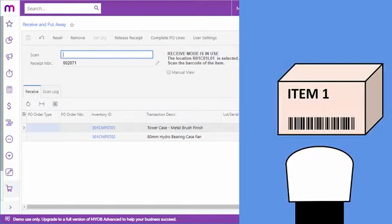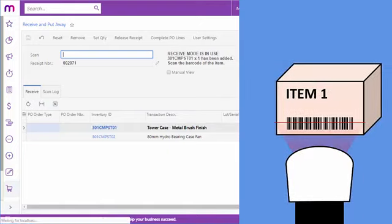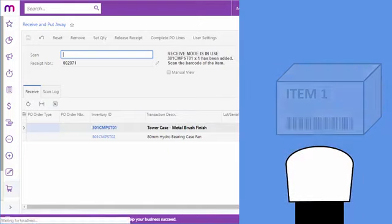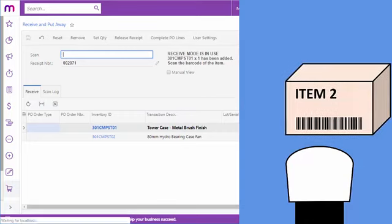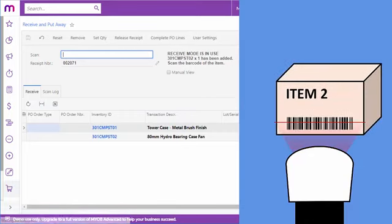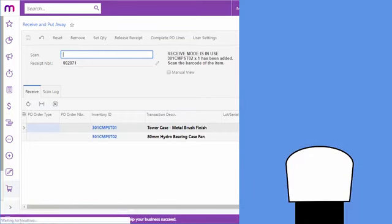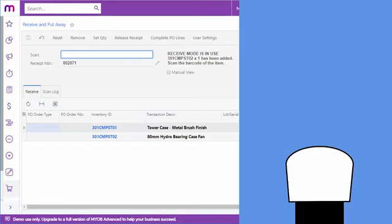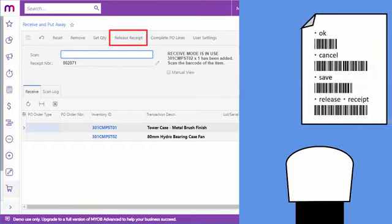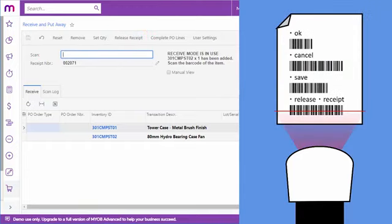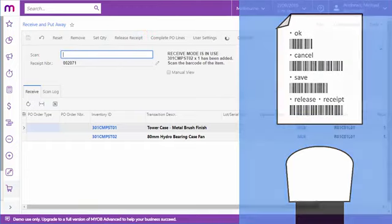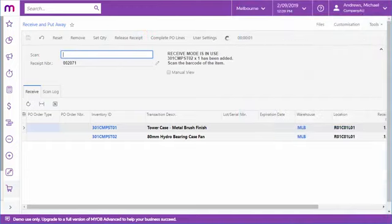Depending on how your organization is set up, there may be extra steps like supplying serial numbers, expiry dates or item quantities. These can all be entered by scanning barcodes as well. Once all the items being received have been scanned in, use the Release Receipt button or scan a special barcode that triggers that function to mark all of the received lines as complete and release the purchase order.